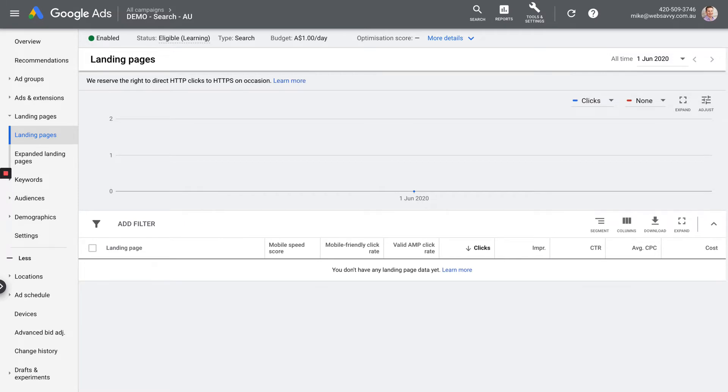The next is landing pages. Of course, we don't have any data in here yet, but this will give you a list of all of the pages on your site that you're sending traffic to. That's what Google calls a landing page. You're also going to hear a term, final URL, and the final URL is essentially the same thing. It's just the URL of the page where that person lands on your website.